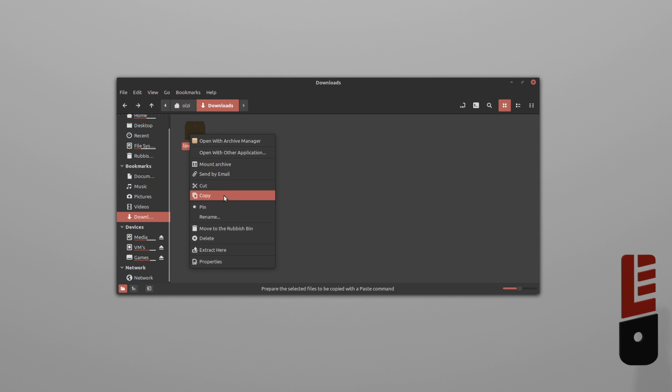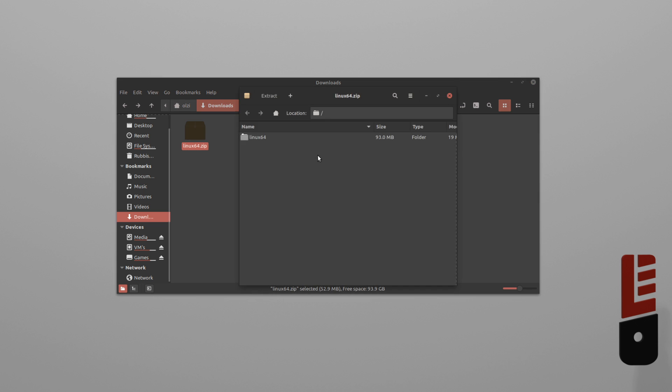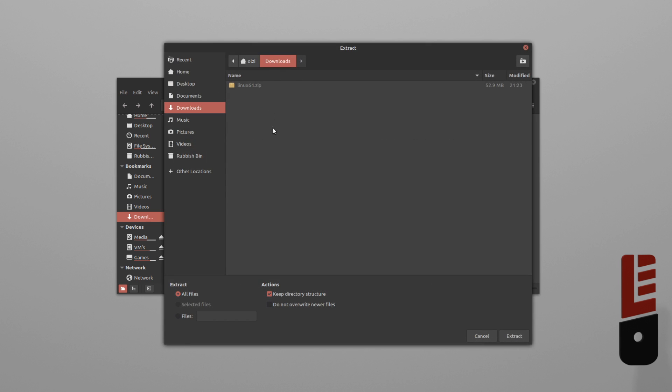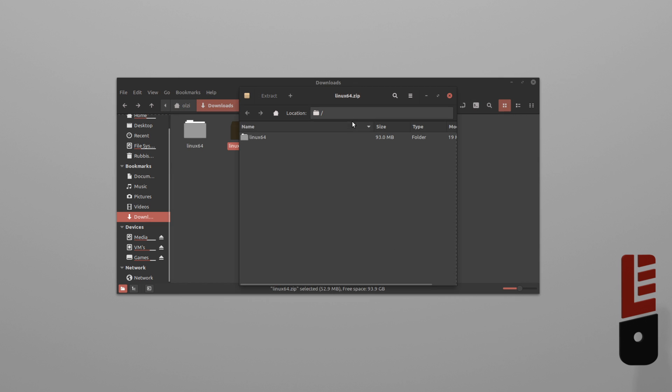Now, those of you that want to can do this in your terminal, but I'm going to keep this easy. So, let's just right-click and choose Extract.